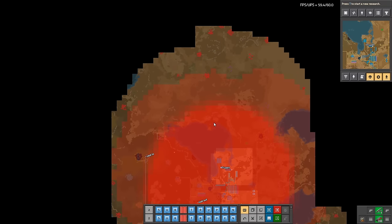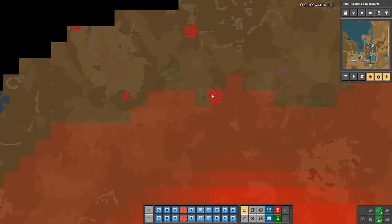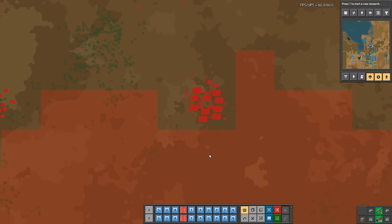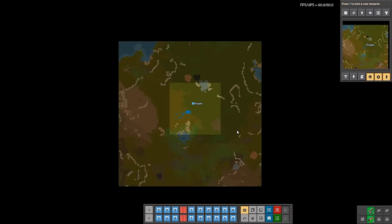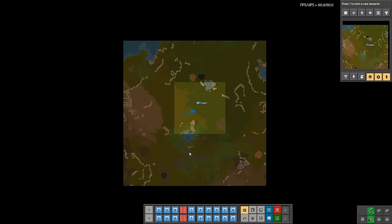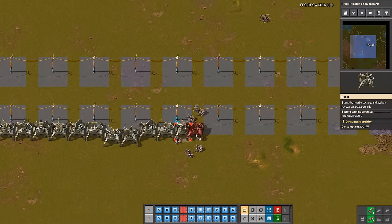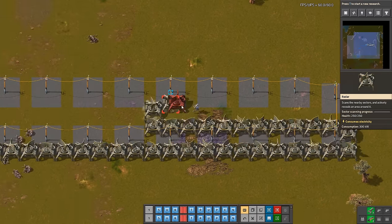Biters will only attack you if you trigger them with pollution. So you can regularly look at the map with pollution turned on to predict future attacks. If you can't see any neighbors, install some radars to strike them efficiently.